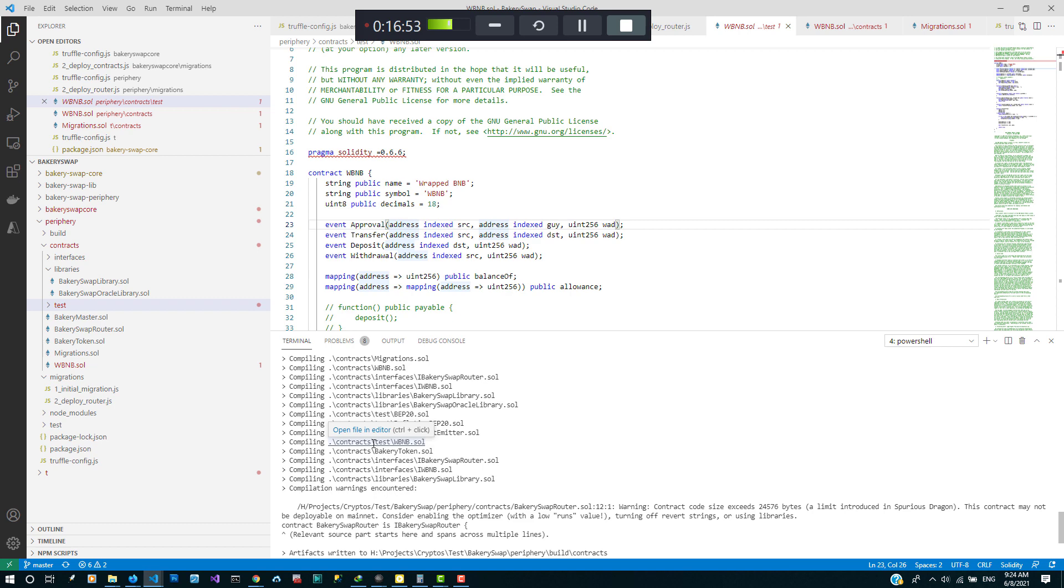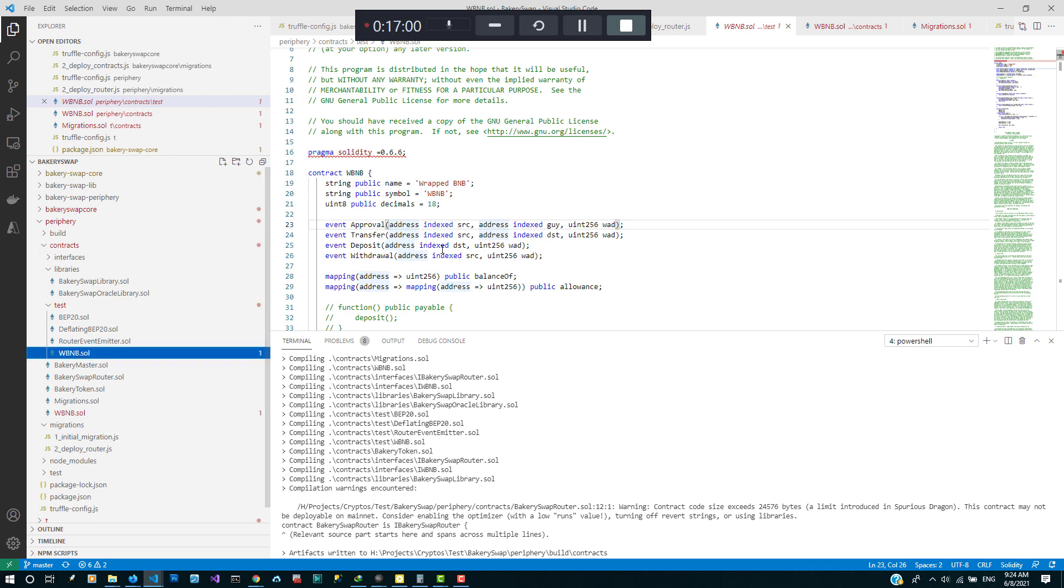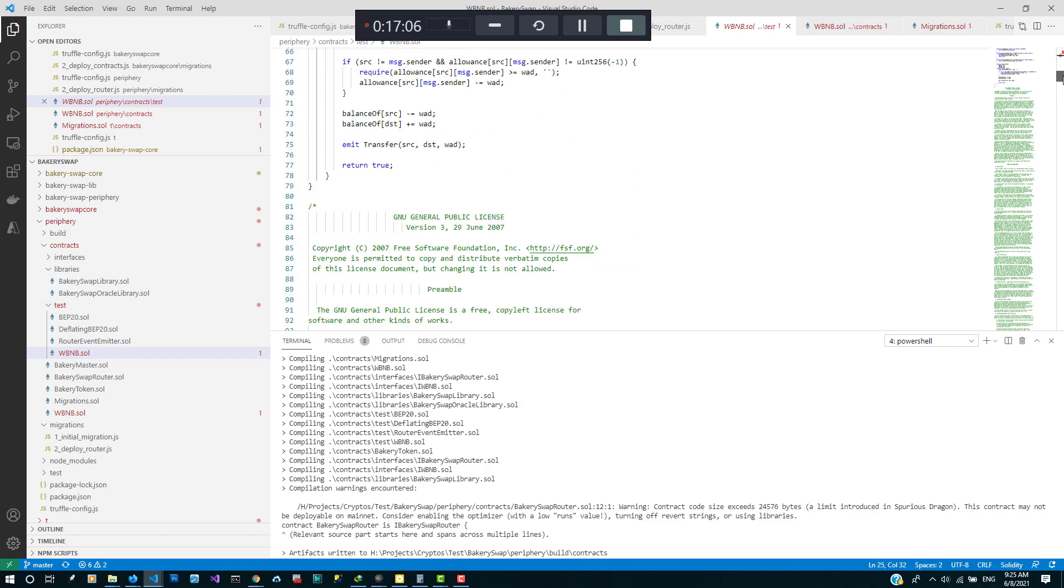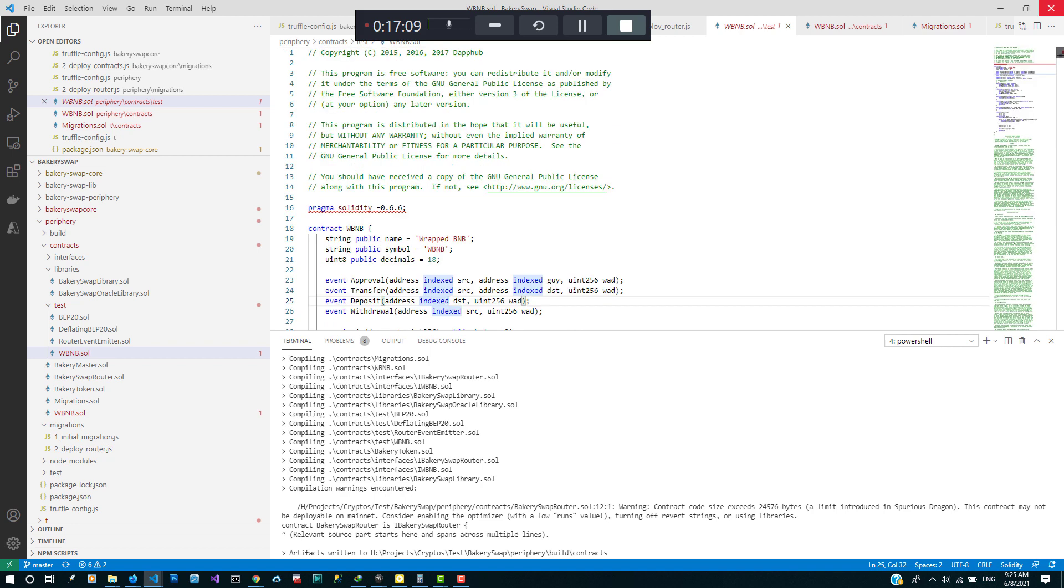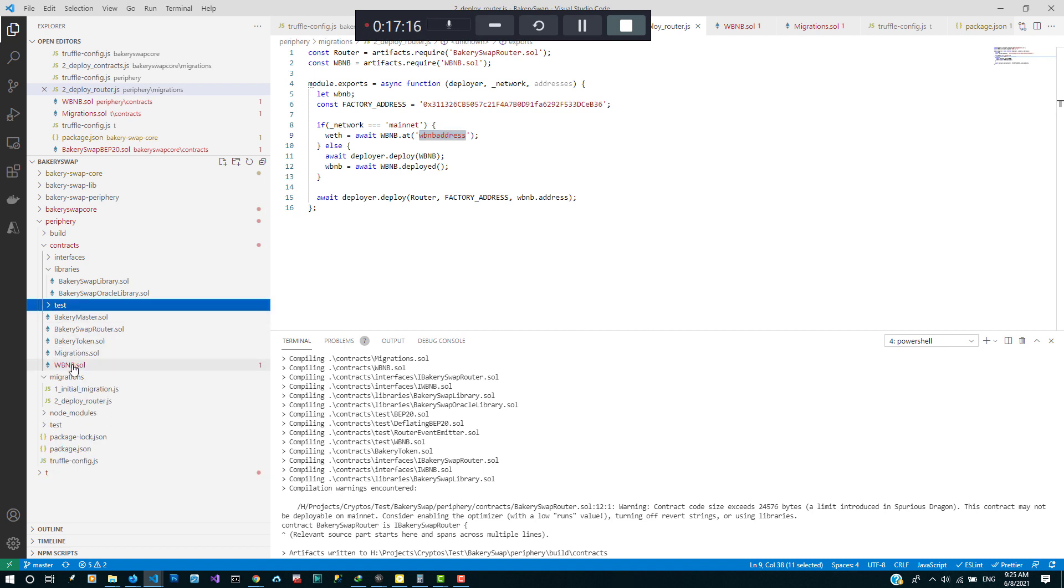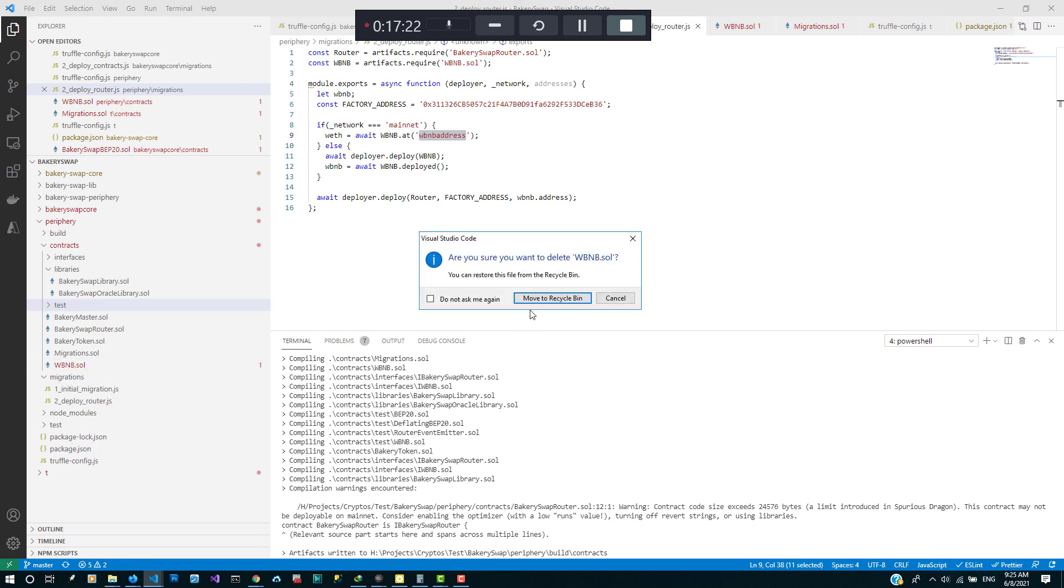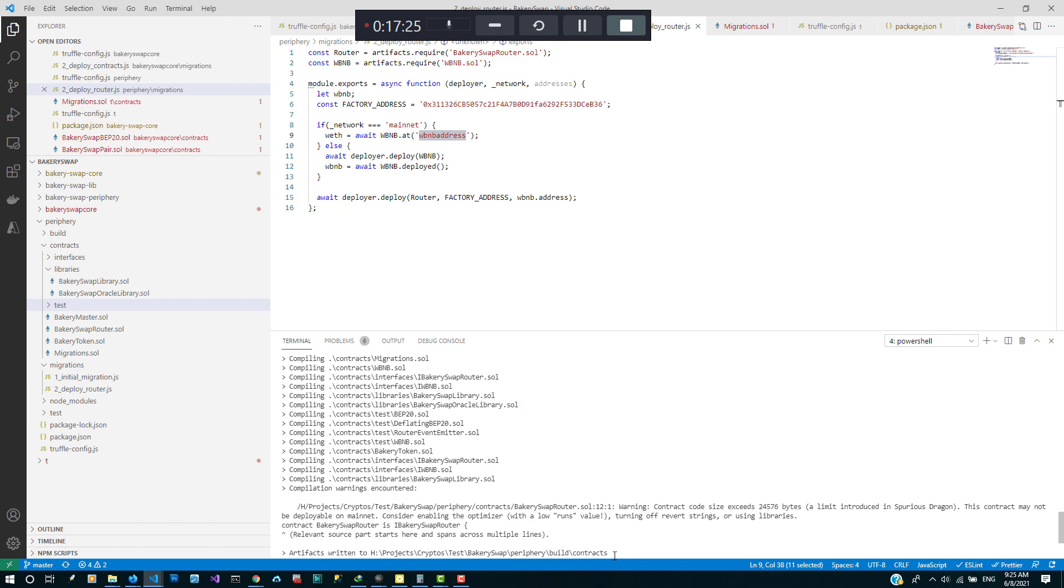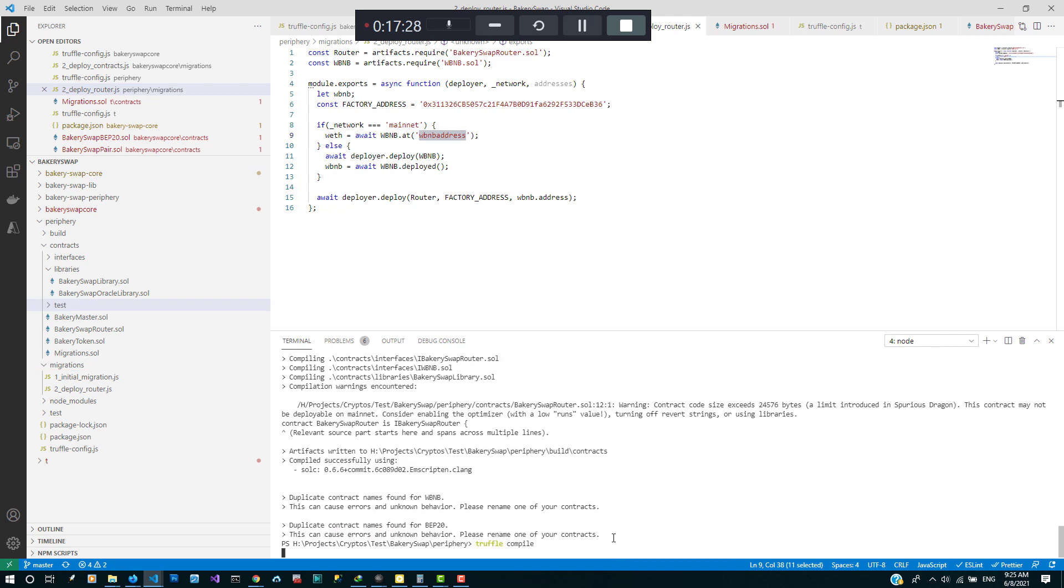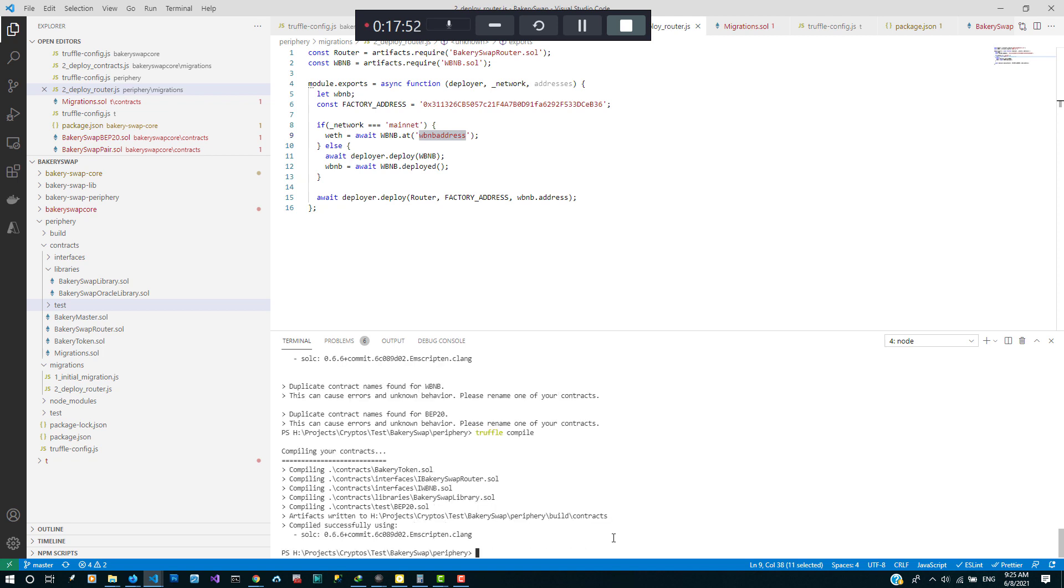Okay compiled, but duplicate contract name from WBNB. We have to look for that. Okay there's already a WBNB in the test folder. Good, so let's use that. I'll just go ahead to remove the one I just added. Okay so we're good, let's go ahead to deploy this.